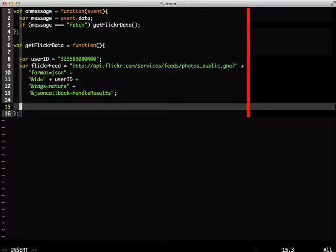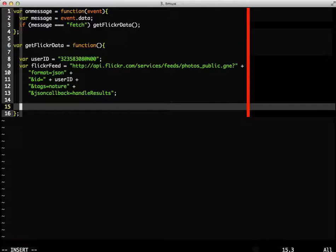JSONP requests are meant to be run like external scripts. So we can use the importScripts function to simply run this external call.